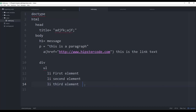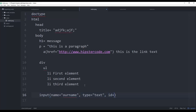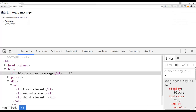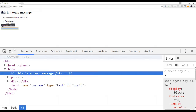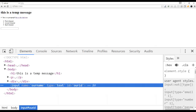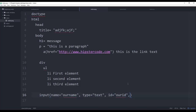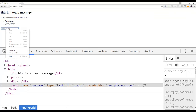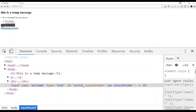Now let's look at form elements inside the Pug template engine. You write 'input' followed by arguments: 'name=' your name, 'type=' text (which is the default), and 'id=' your ID. To add a placeholder, just add 'placeholder=' your placeholder text, and you can see the input renders with the HTML5 placeholder and the ID applied.